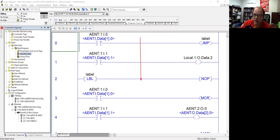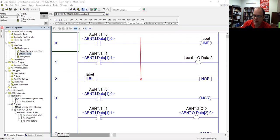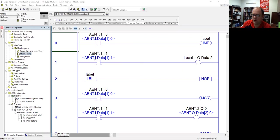If you look here, I've got basically a push button and a selector switch. When this is true, it's going to prevent this from executing. So it's going to prevent this rung number one from executing.